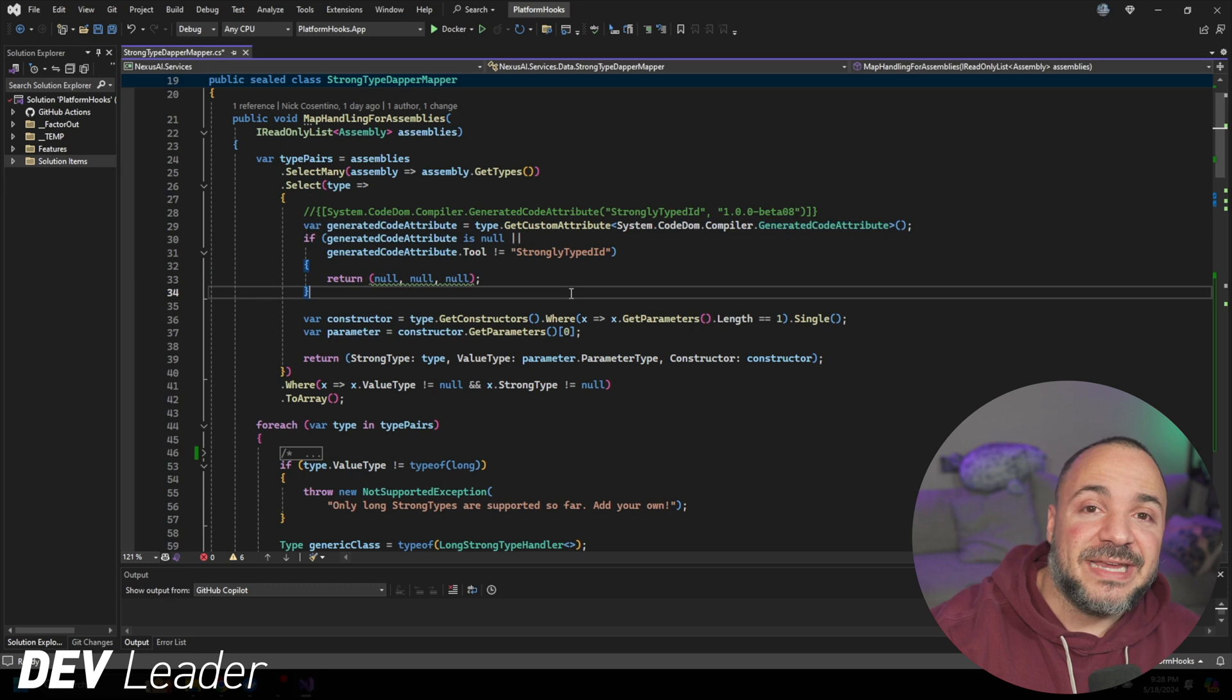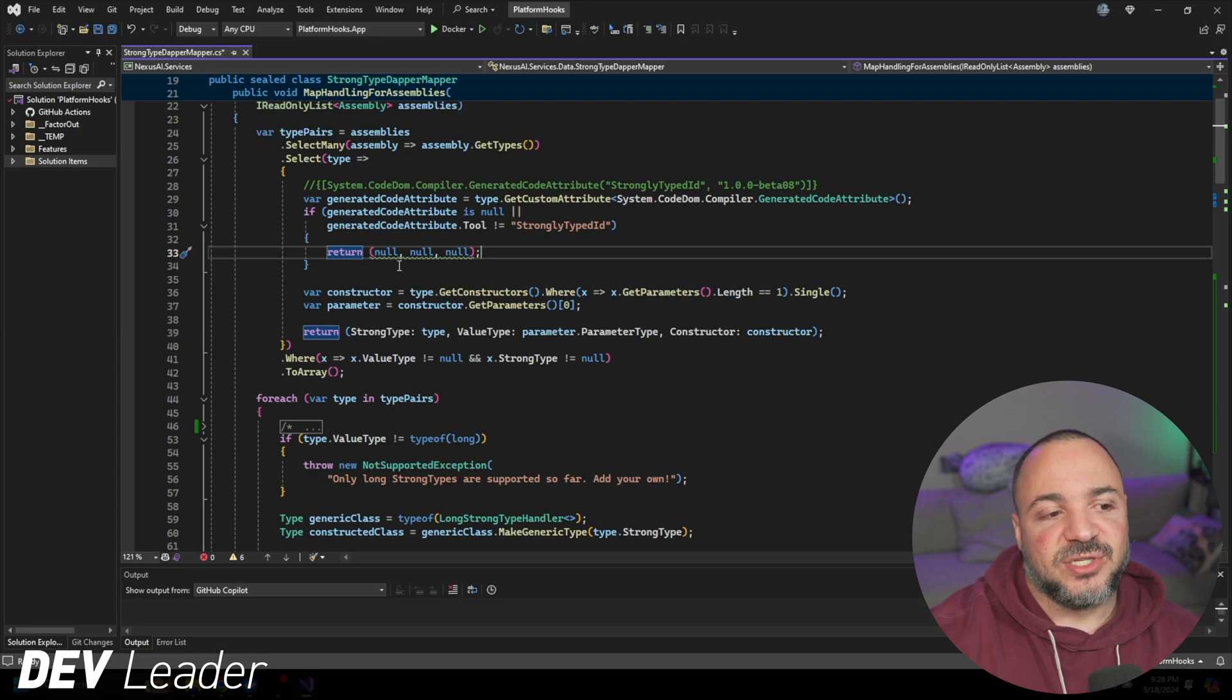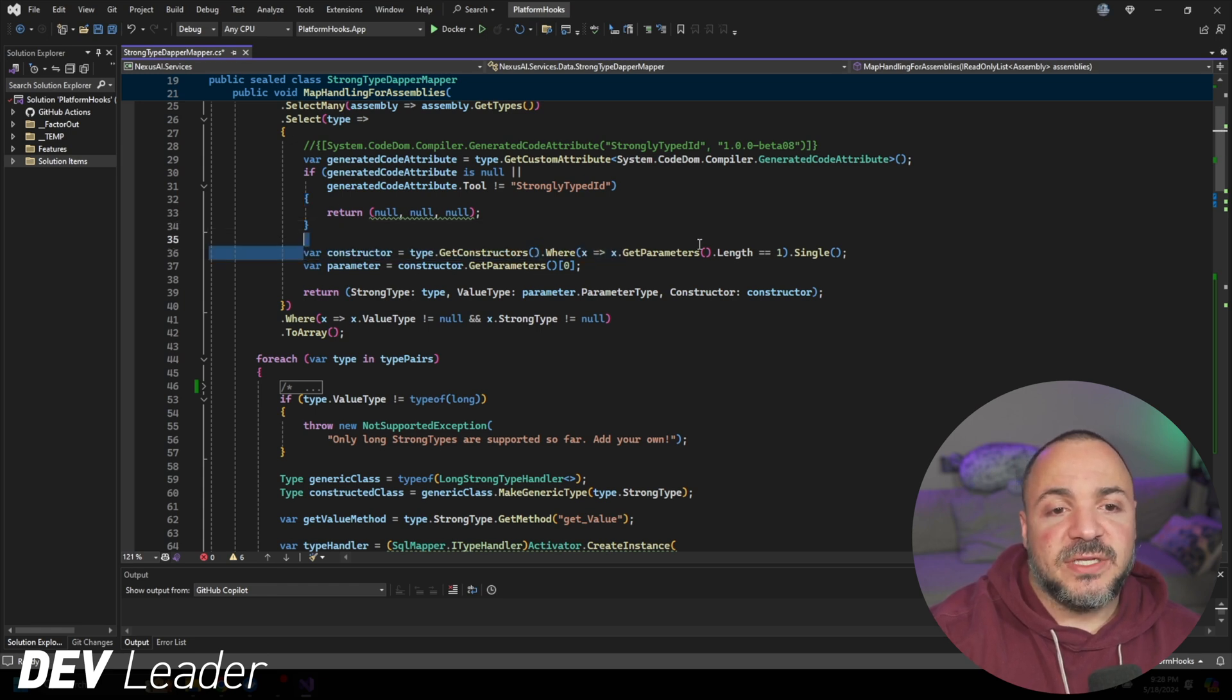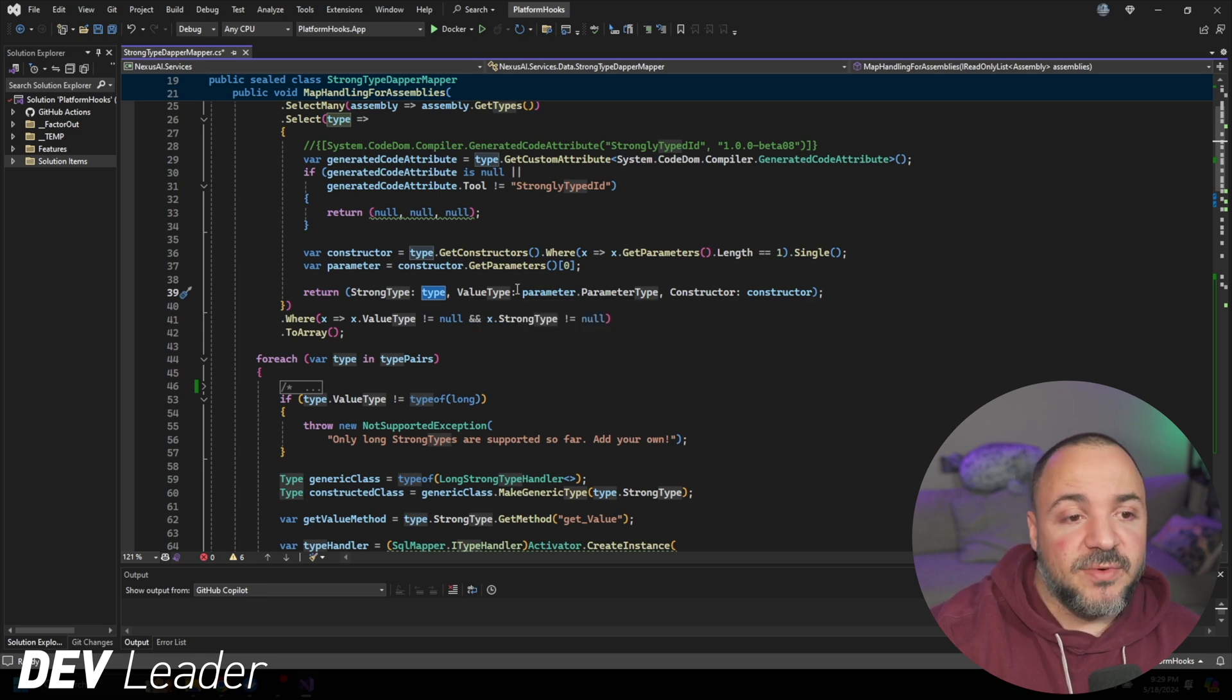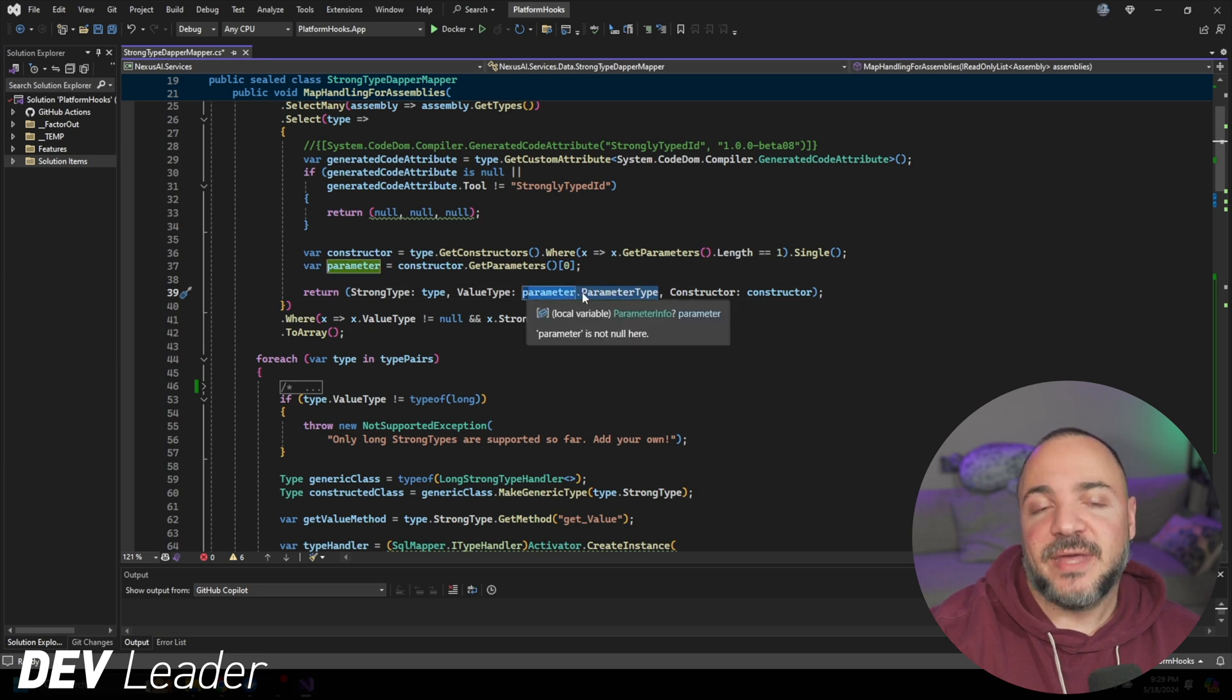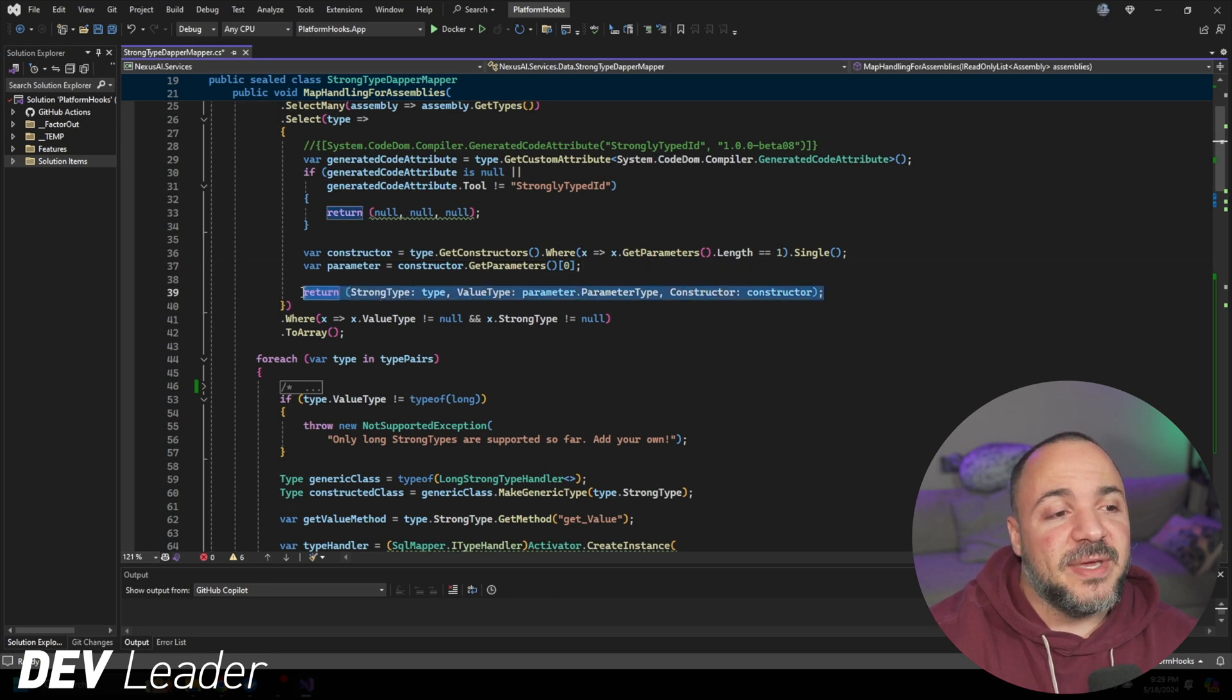Now that we've identified one of those types, I'm just going to be returning a tuple back that has three things in it. Once I have a matching type, I'm going to ask for the constructor, and then I'm going to ask for the parameter that gets passed into that constructor. I'm going to return back the actual type, the type that is backing that strong type, and then I'm going to ask for the constructor. These are three things that I'm going to need to be able to create instances of these strong types.